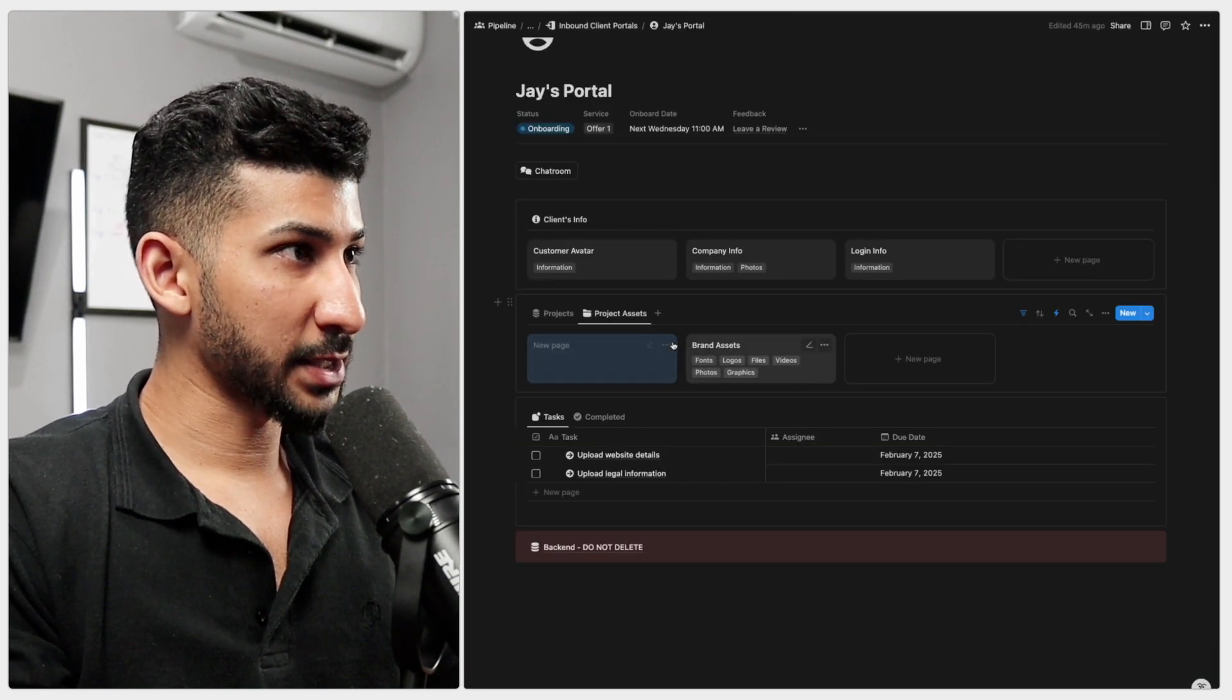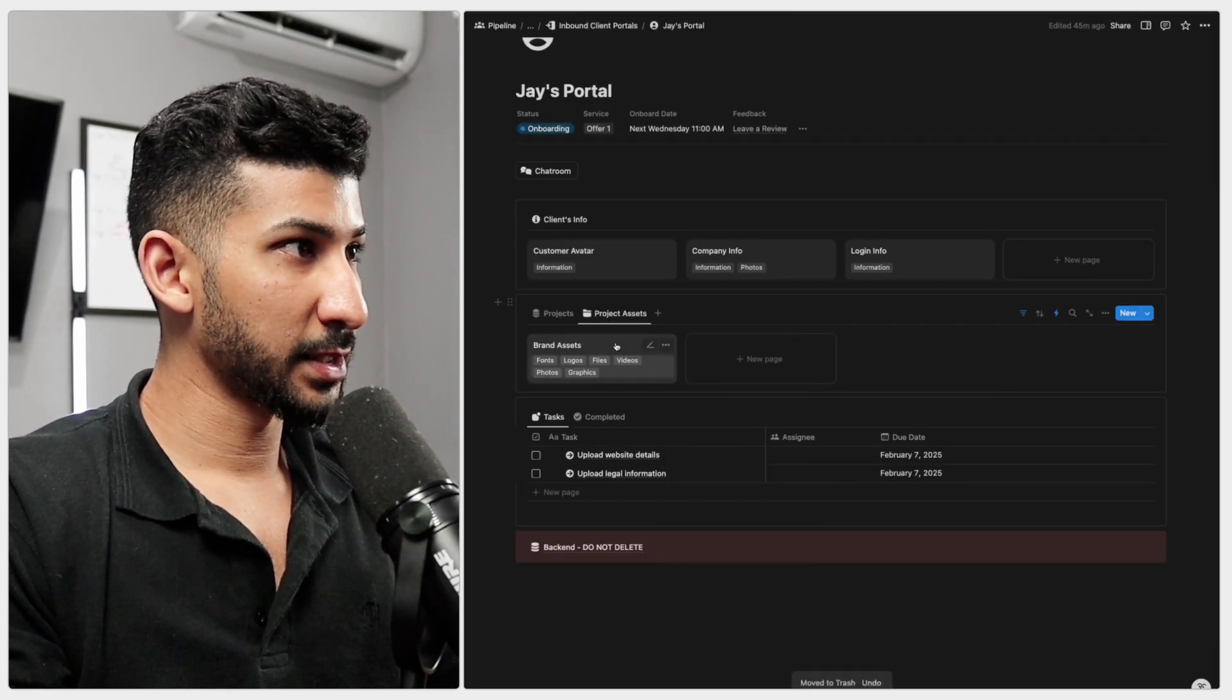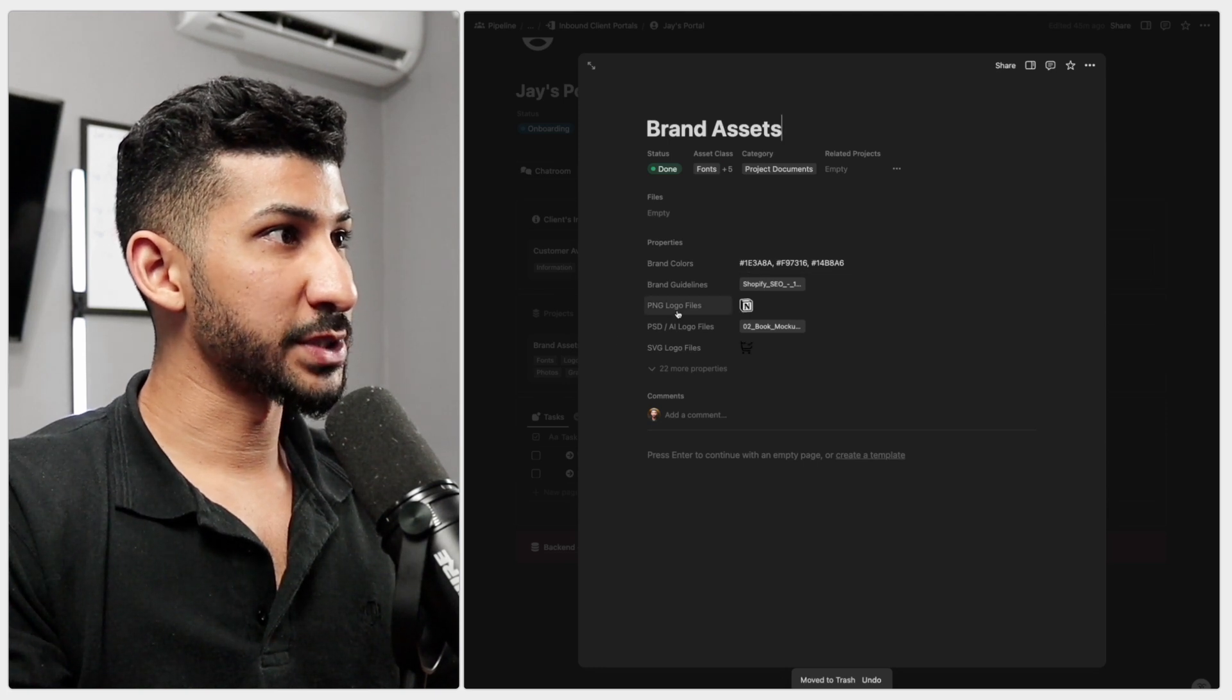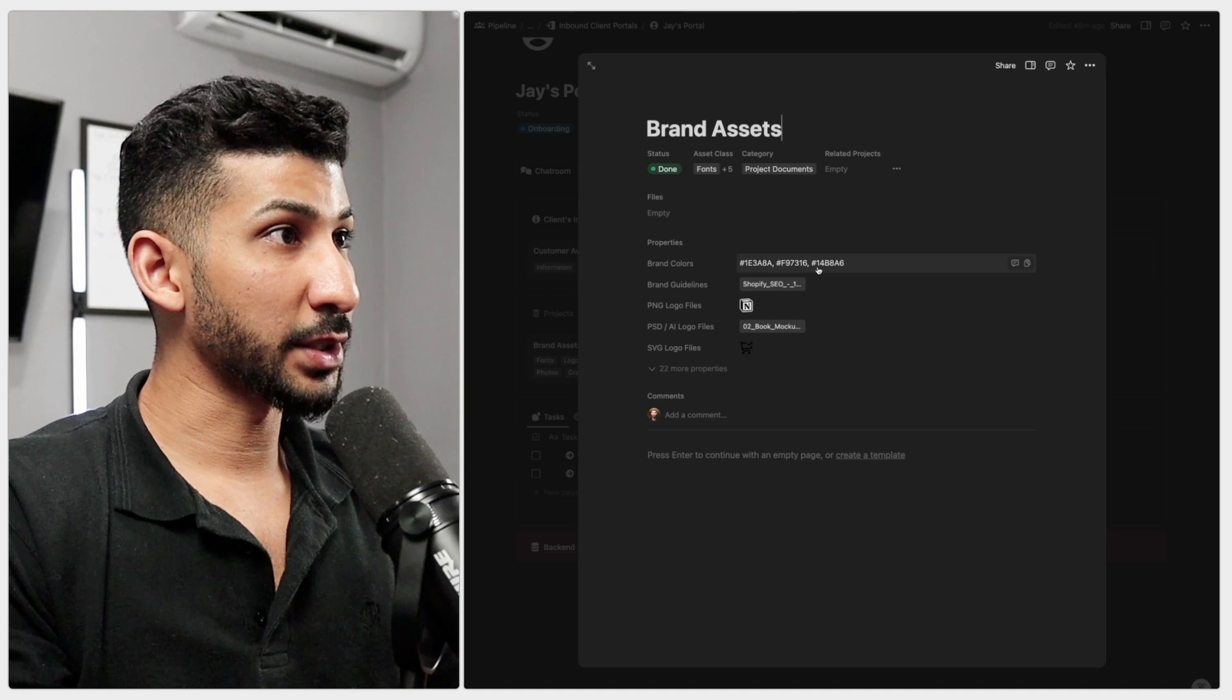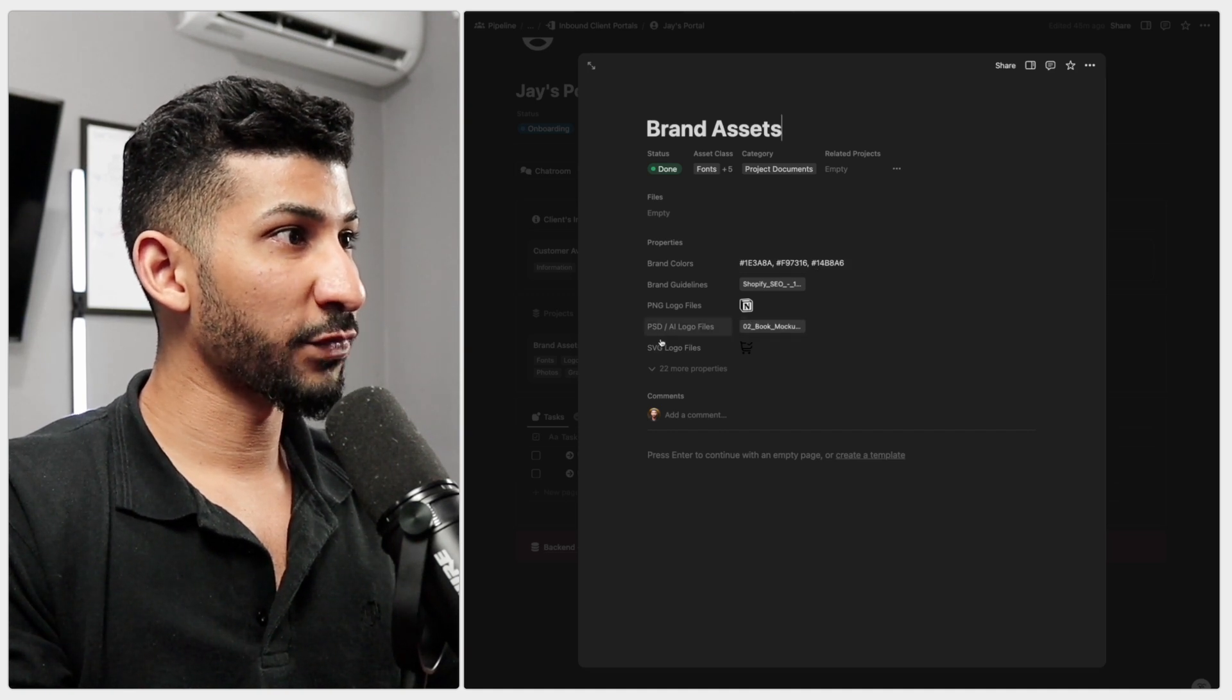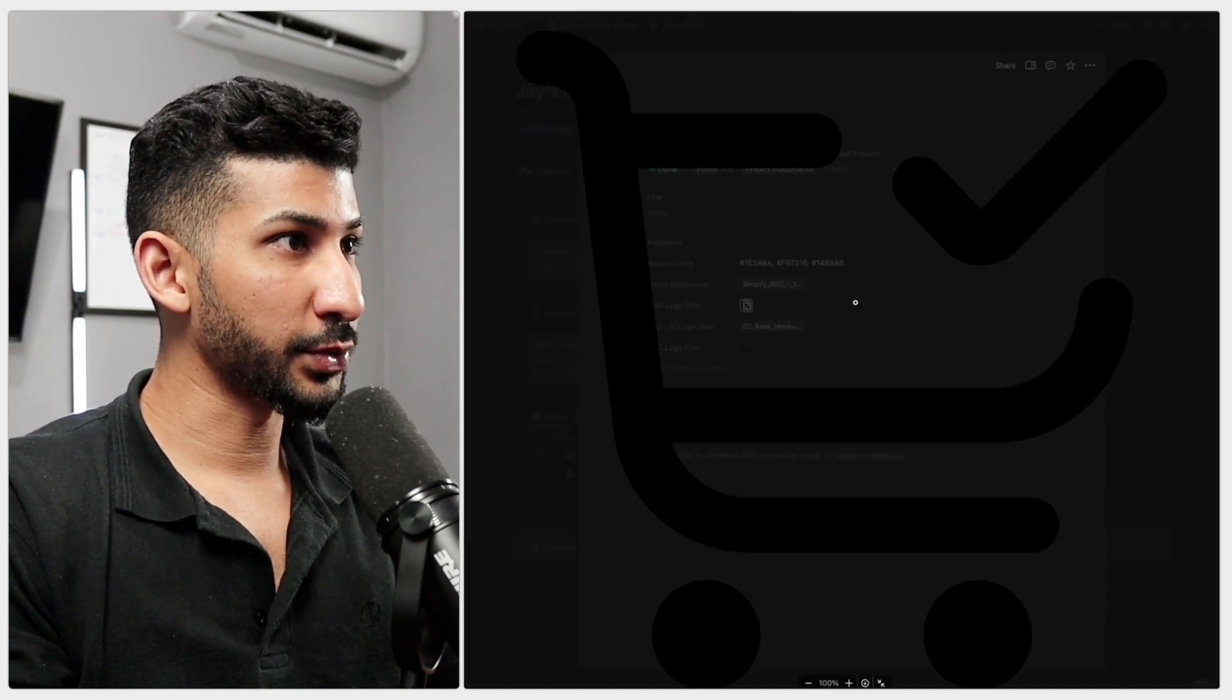Brand assets. I don't know why this is here. Delete that. Brand assets. We open this up and you will see the PNG logo right there, the brand guidelines, the brand colors, the PSD logo file, and the SVG file right there. You have all of your documents here.